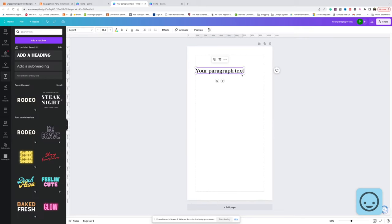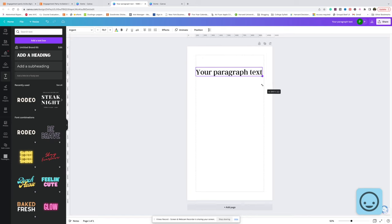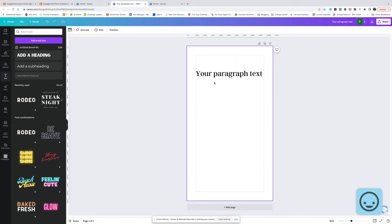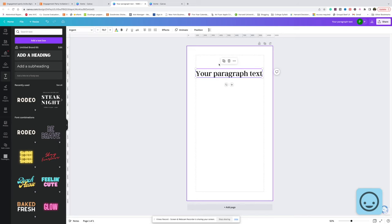One, you might run into licensing issues if you use the pro stuff. And two, not all customers will have Canva Pro, so they'll have to pay for each Canva Pro font and element that you use in your design, and they will not be happy about any additional cost. So just stick to the free stuff.